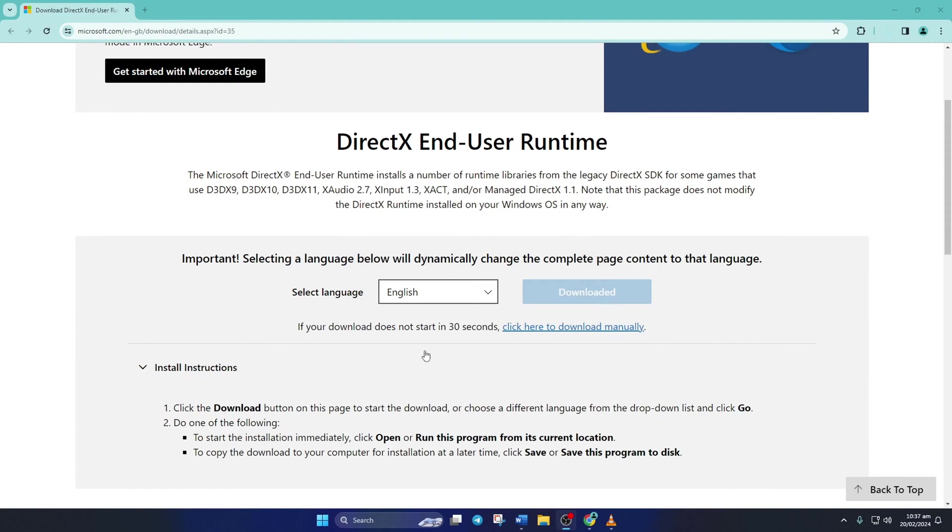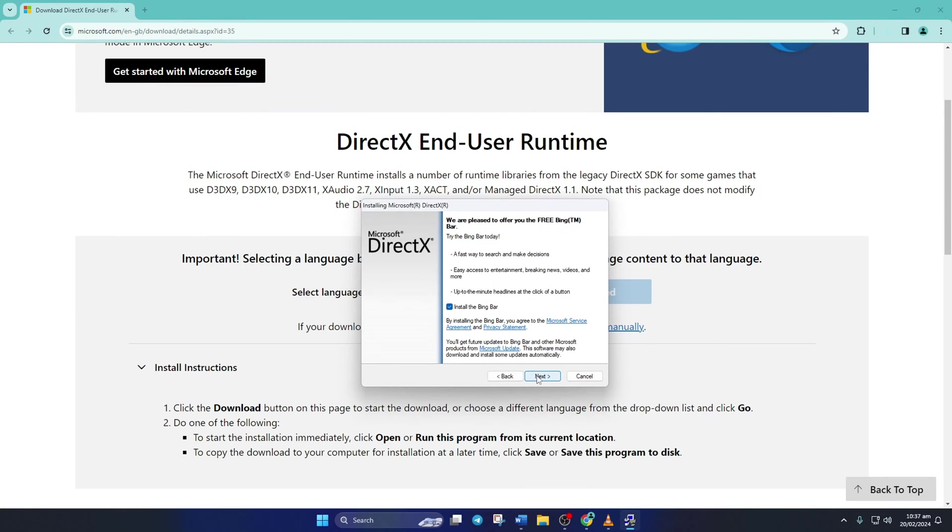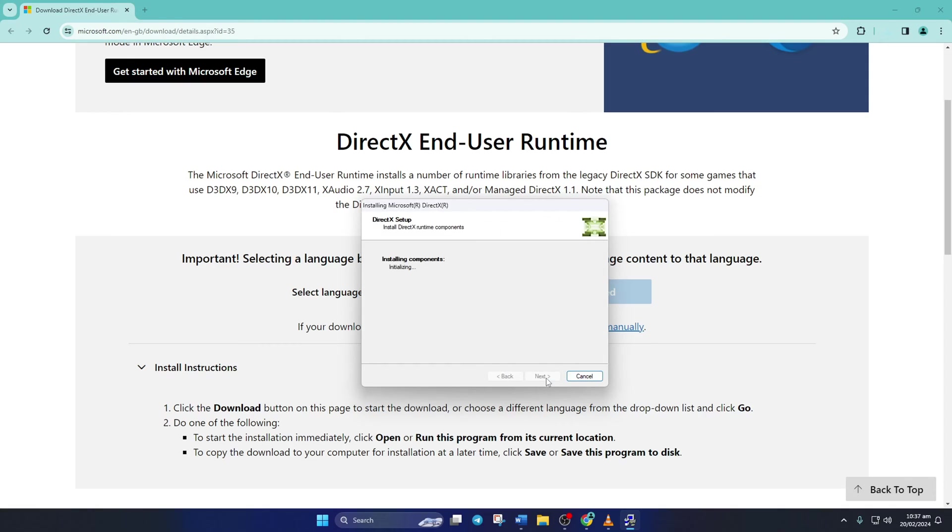Now click on 'I accept the agreement' and then on the Next button. Untick 'Install the Bing Bar' and click Next again. If there's a download for DirectX available for your Windows 11 computer, it'll be shown here.